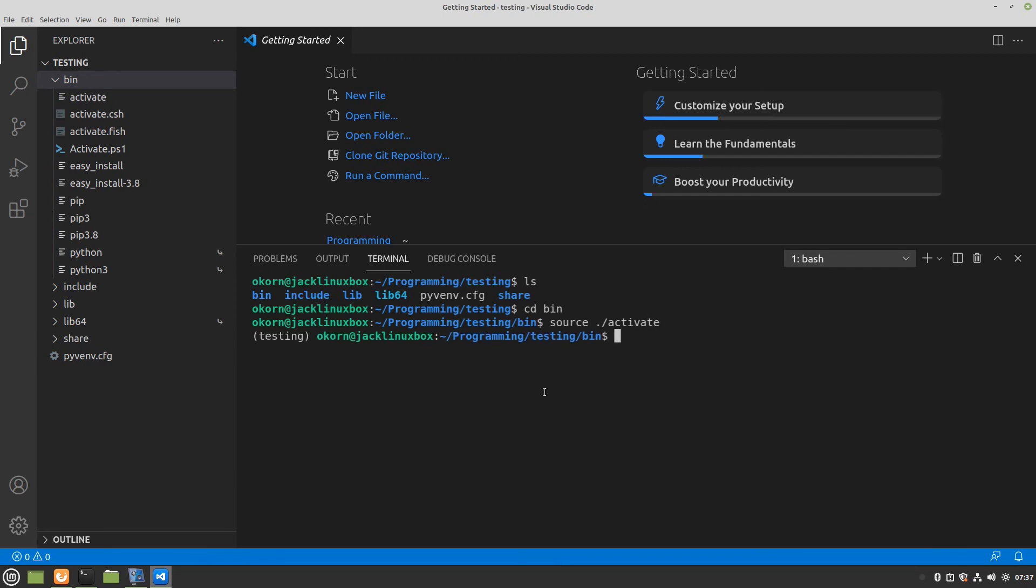And now you can see that you just activated your virtual environment. There it is. When your command prompt changes to the name of the virtual environment the virtual environment is now active. And now you can program within that virtual environment.